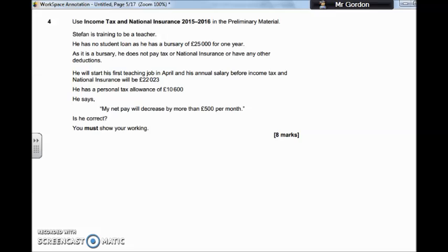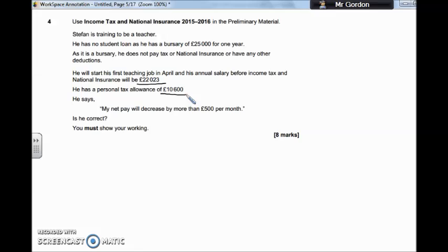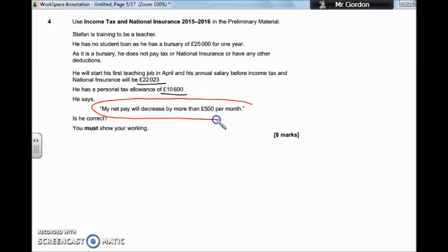When he starts teaching, his first job in April is only going to pay him £22,023, and with his personal tax allowance of £10,600, he's suggesting that his net pay is going to decrease by more than £500 a month. So we're trying to find out, after he pays tax and national insurance on his wage, will he be £500 worse off every single month.